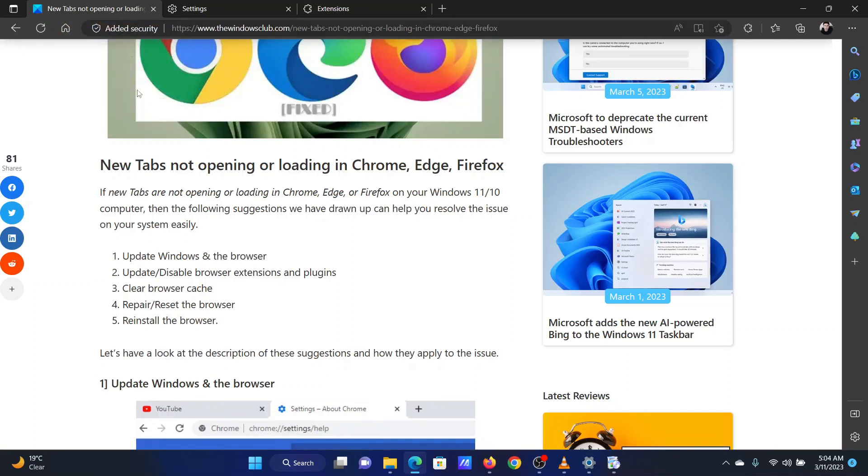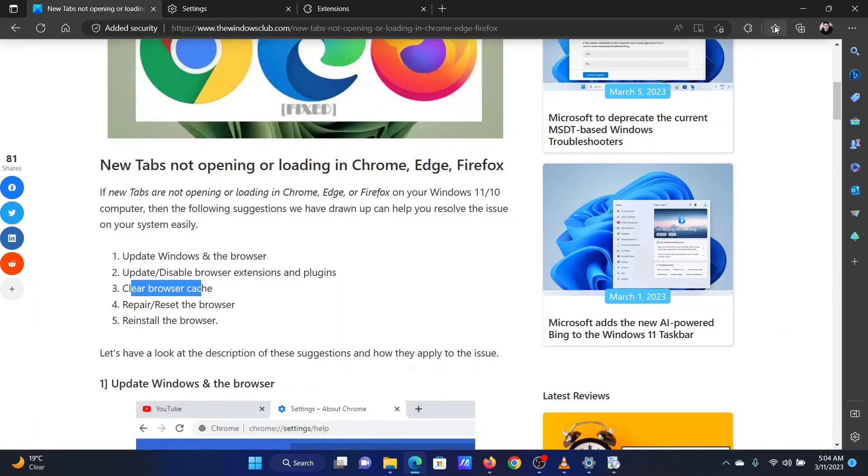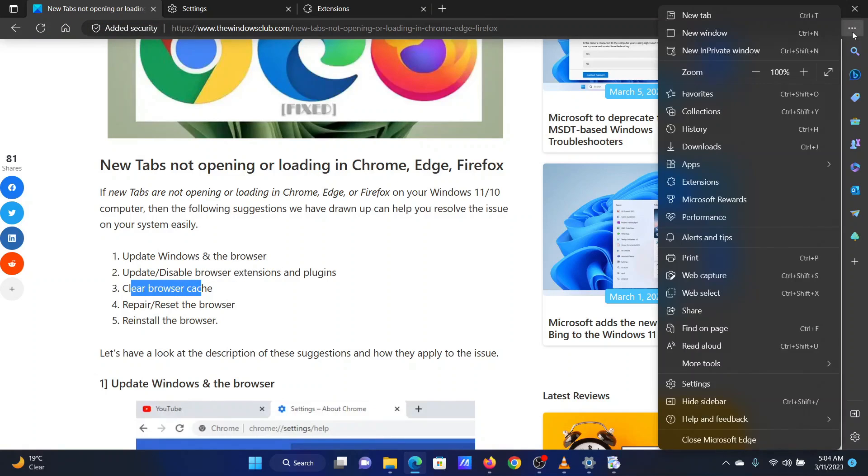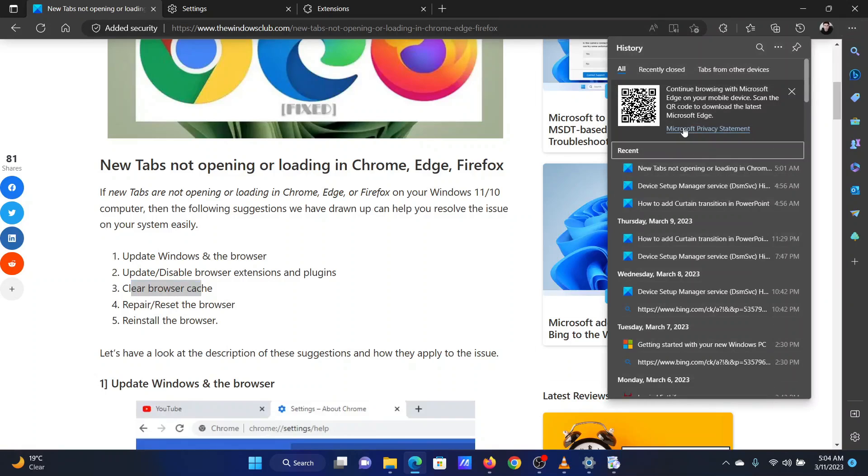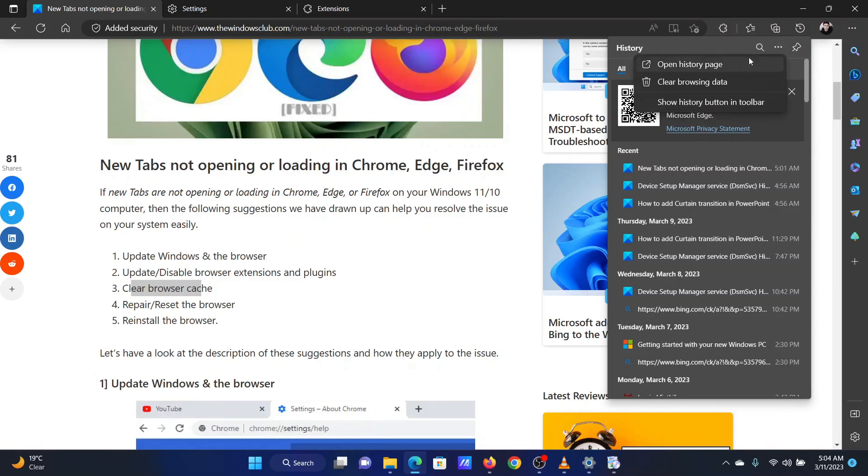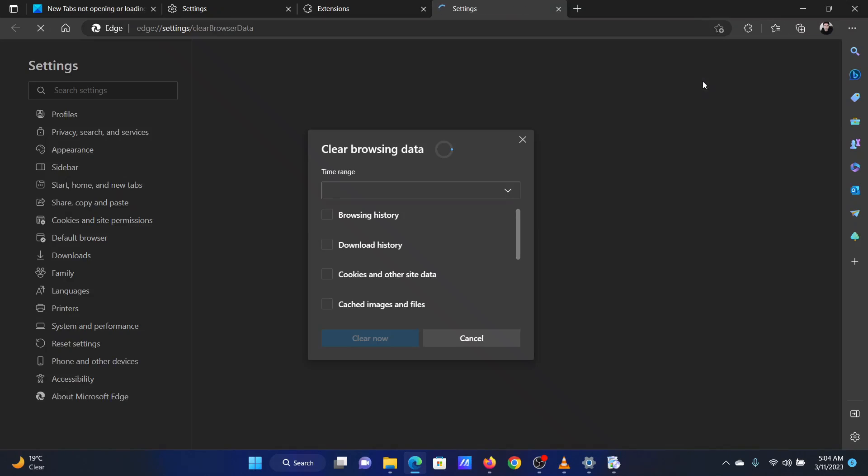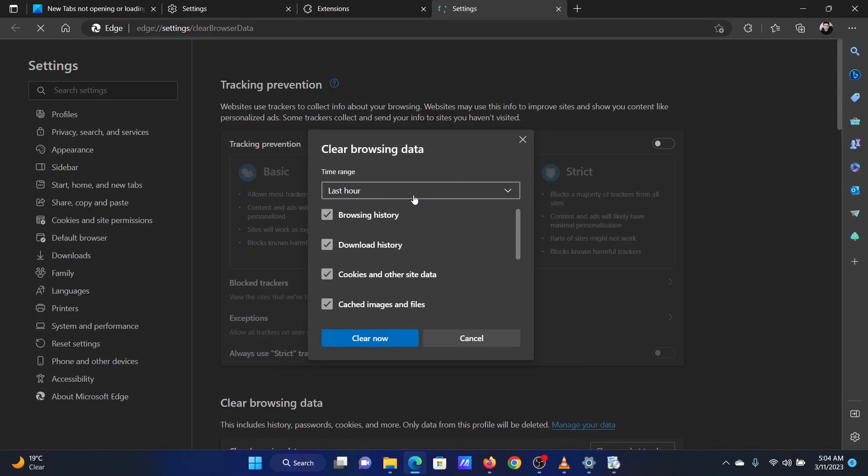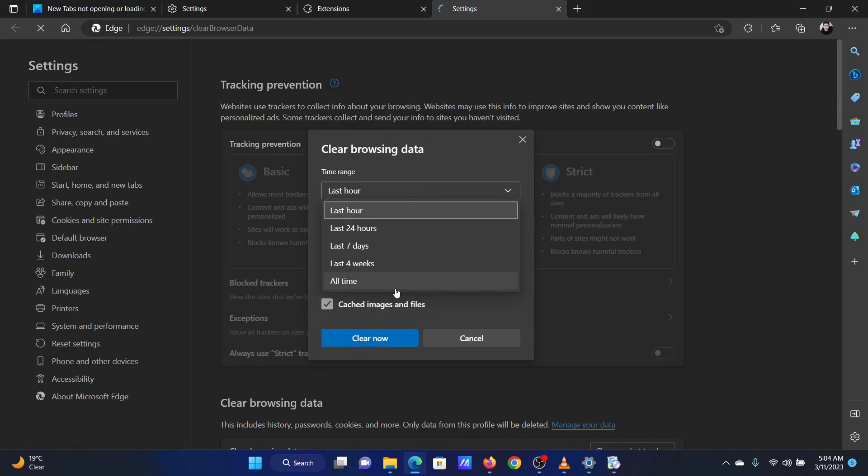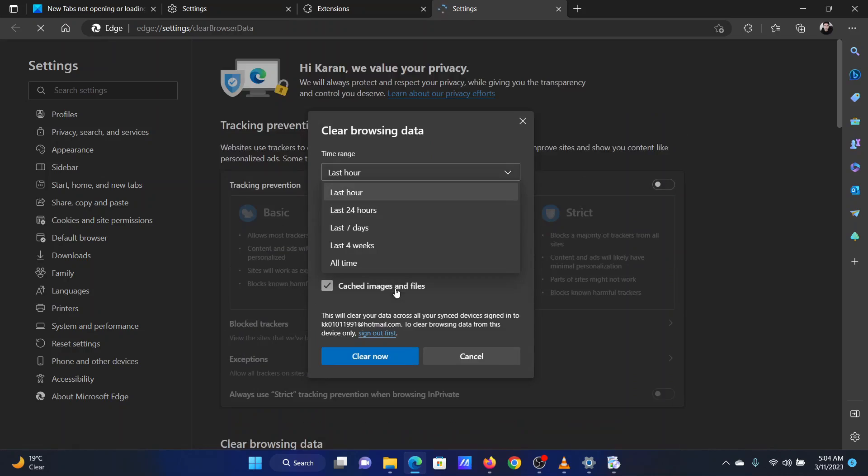The third solution is to clear the browser cache. Open Microsoft Edge. Click on the three dots at the top right corner. Select History from the list. Click on the three dots in the History Options window once again. Select Clear Browsing History. In the next window, change the time range to All Time. Make sure the options for cache and cookies are checked. Click on Clear Now.